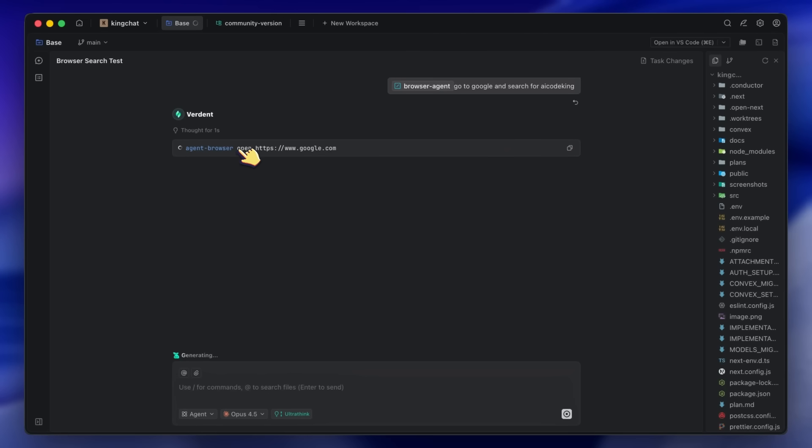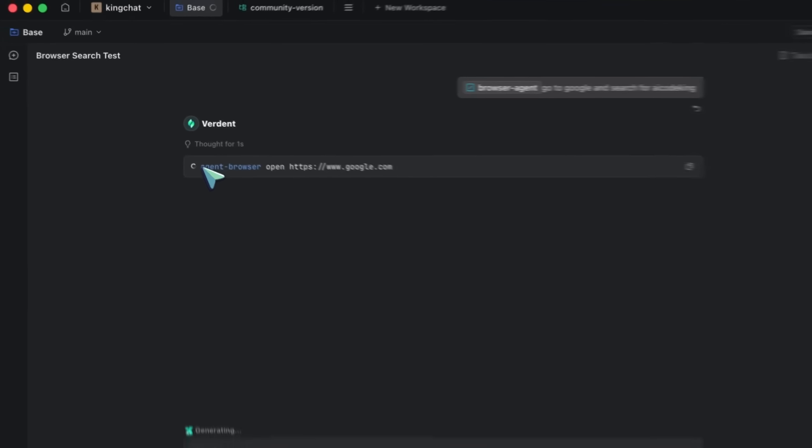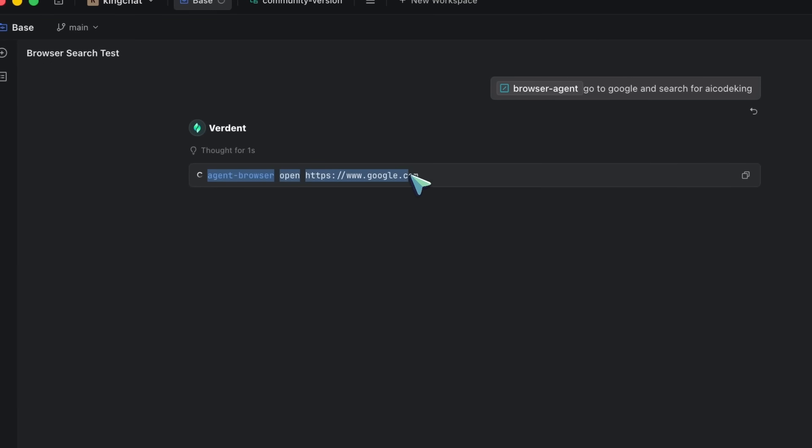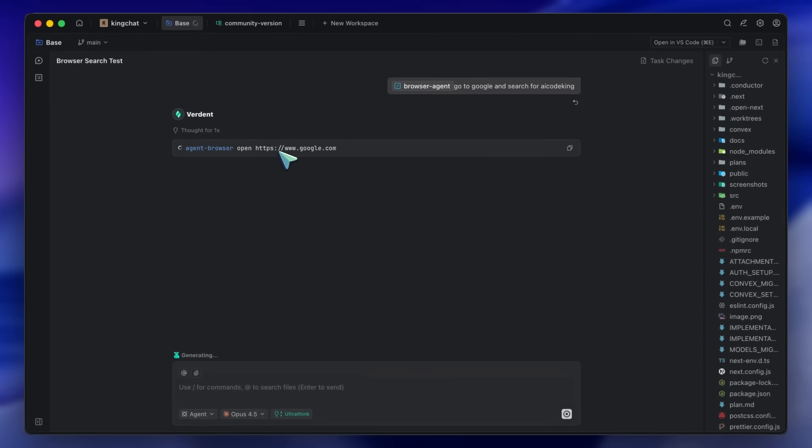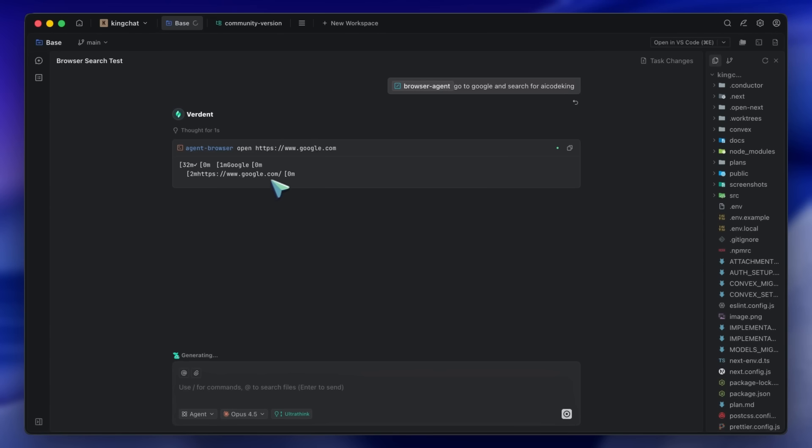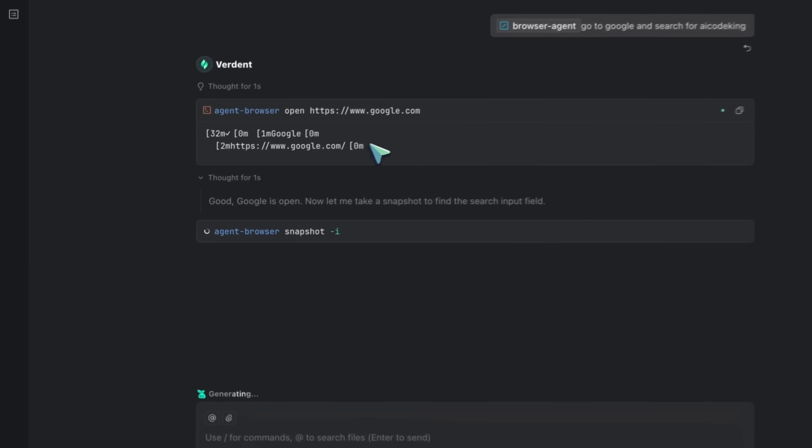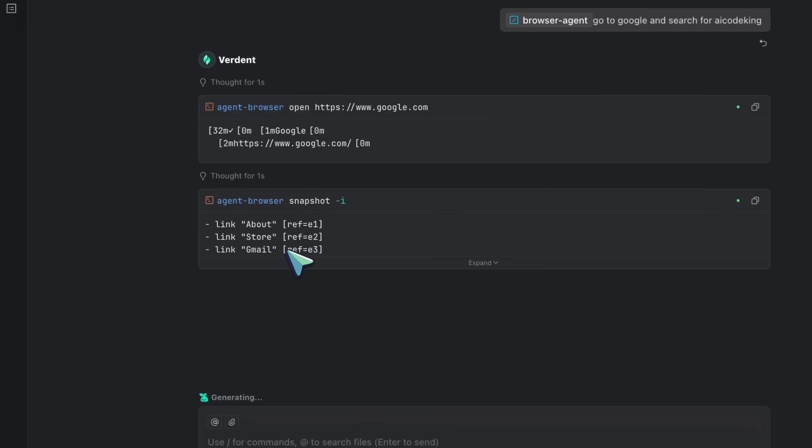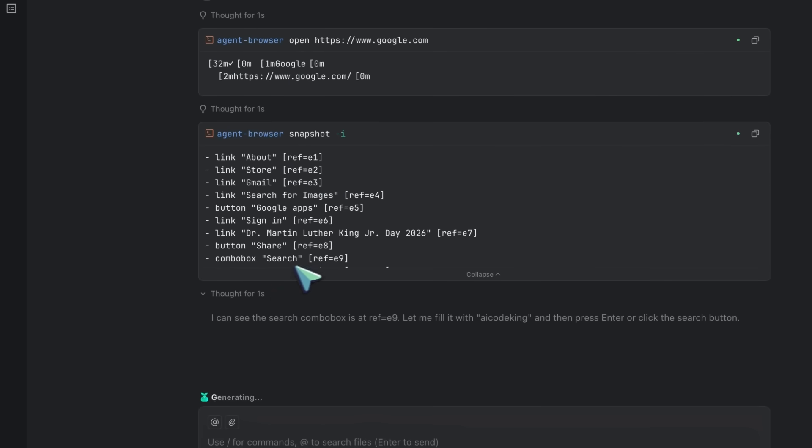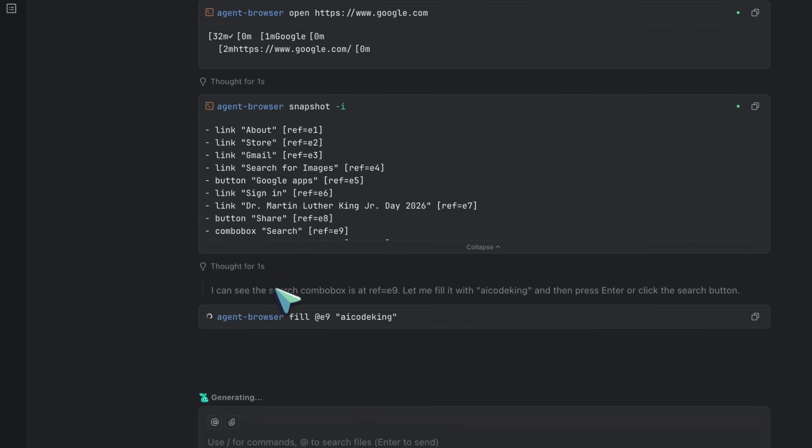Instead of manually writing Playwright scripts, I'm going to let the AI do it using Agent Browser. I'm going to create a new task. I'll type something like 'use agent-browser to create an automated workflow that goes to Google and searches for AI Code King.' Now watch this. Because we have the Agent Browser skill installed, the AI knows exactly what to do. It's not guessing at Playwright syntax or trying to figure out selectors.